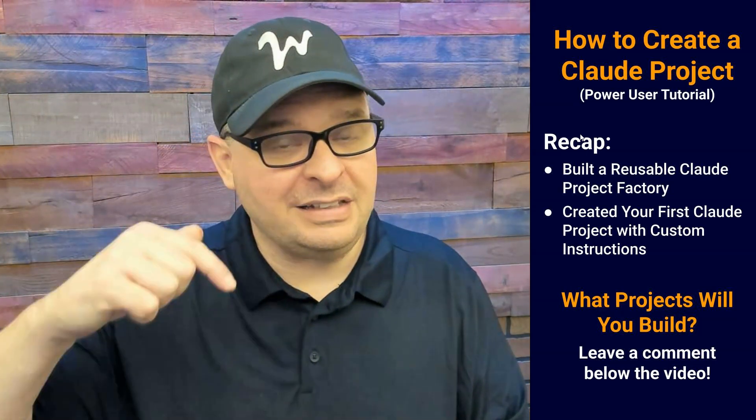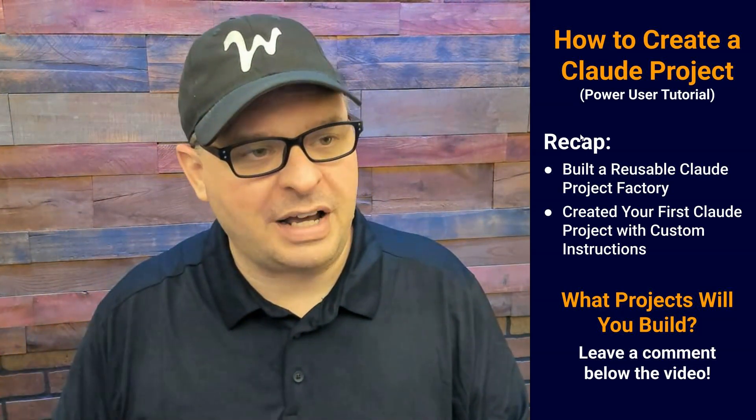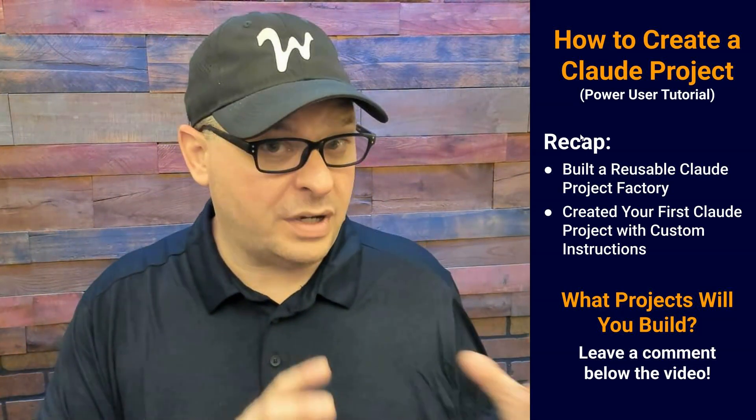So my question is, what projects will you build with this newfound knowledge and this information? Leave a comment in the description. I would love to know what kind of things you're building, any question you had about the process. If you want to know more about how I use Claude with my GitHub repository, you can check out this video and it will go into details about this. Thank you for watching and I will see you next time.